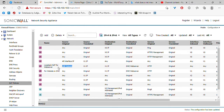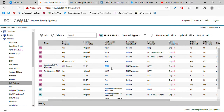From the computer's perspective, its session, its conversation is between the computer itself and the IP address of the firewall, not the IP address of the web server.